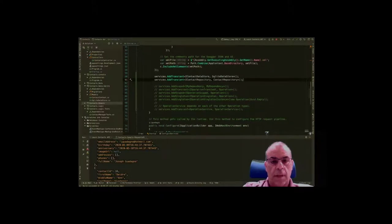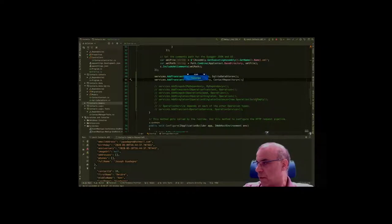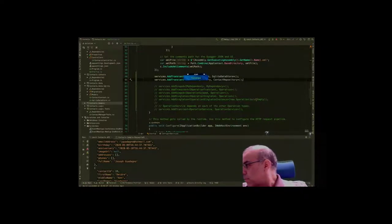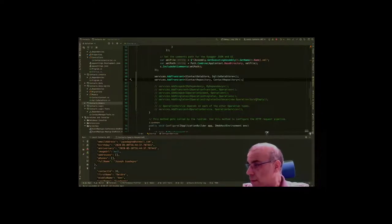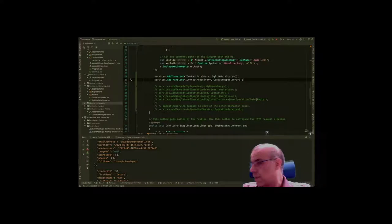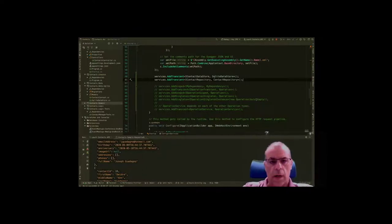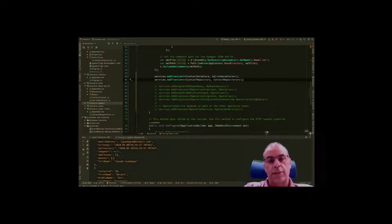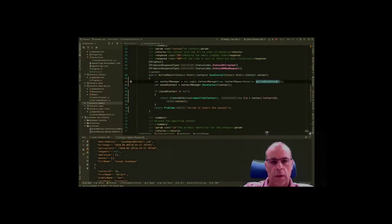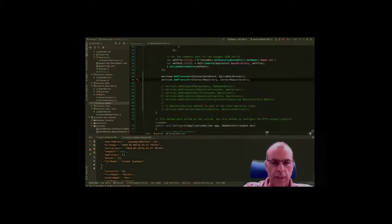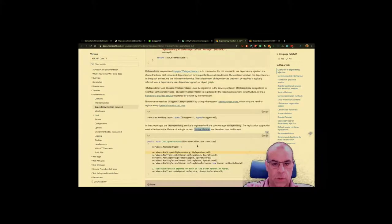Oh, I got a new follower! Thank you for the follow — we'll cover websites probably in the next couple of days. Right now we're using JetBrains Rider to work with our application. We're trying to add dependency injection so that we don't have a lot of repeated code like we do here.